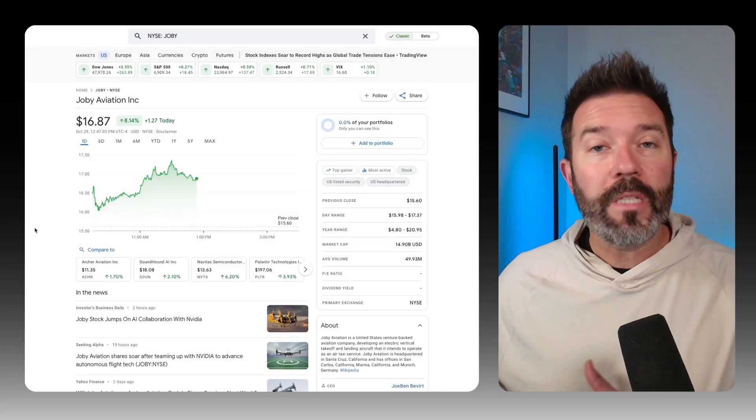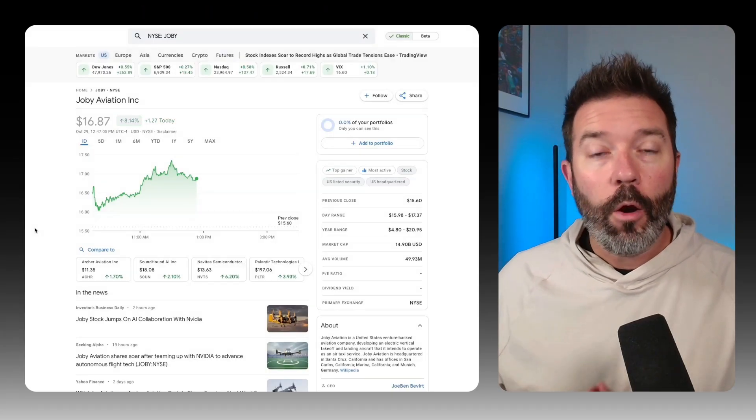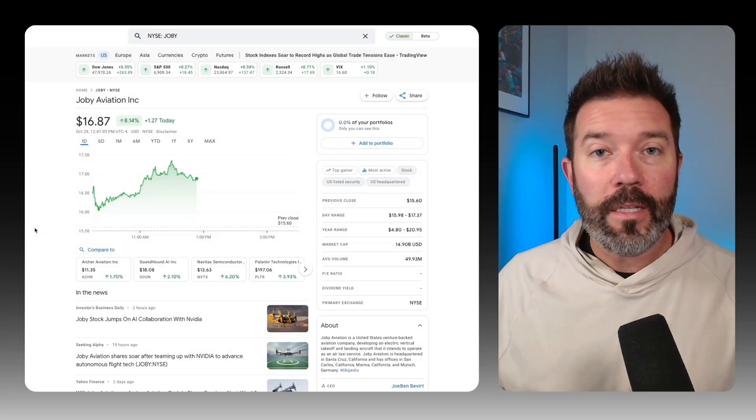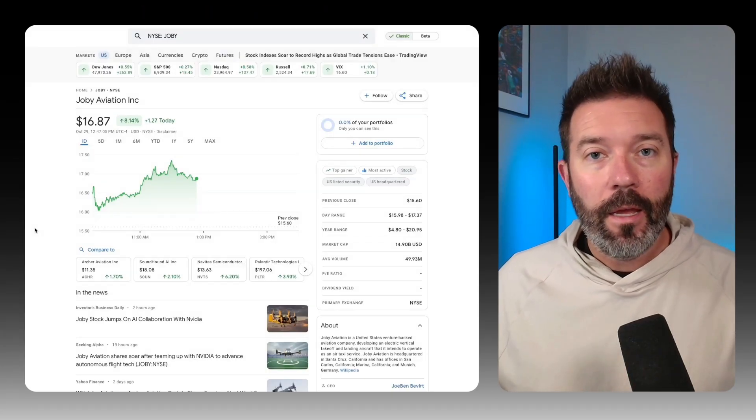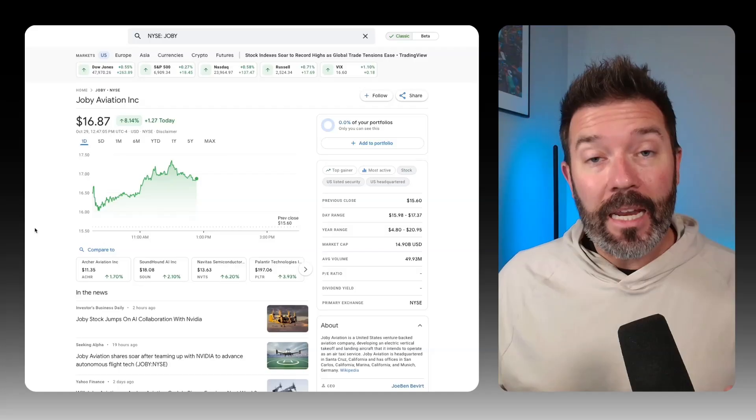The market is reacting extremely positively. You can see here shares were up over 10% earlier in trading today, now up a little over 8%. But this is the kind of thing that opens up a bigger market opportunity for Joby Aviation long term.